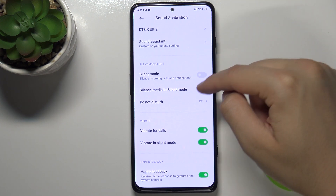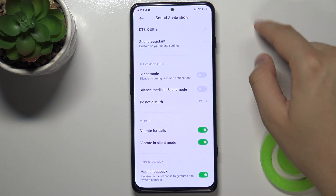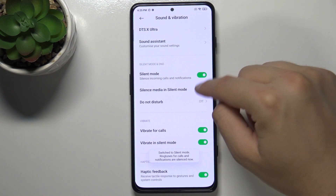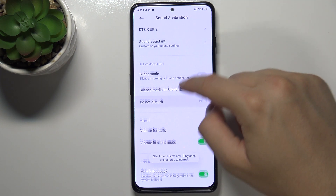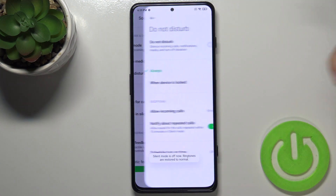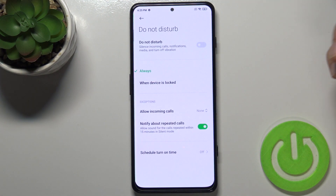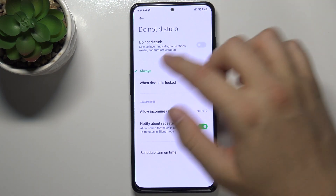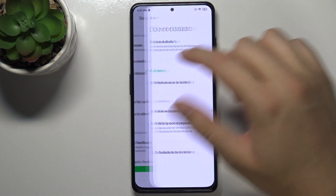Here we have modes — Silent and Do Not Disturb modes. We can turn them on and off by tapping on the switcher, and the Do Not Disturb mode can also be customized to our best preferences.